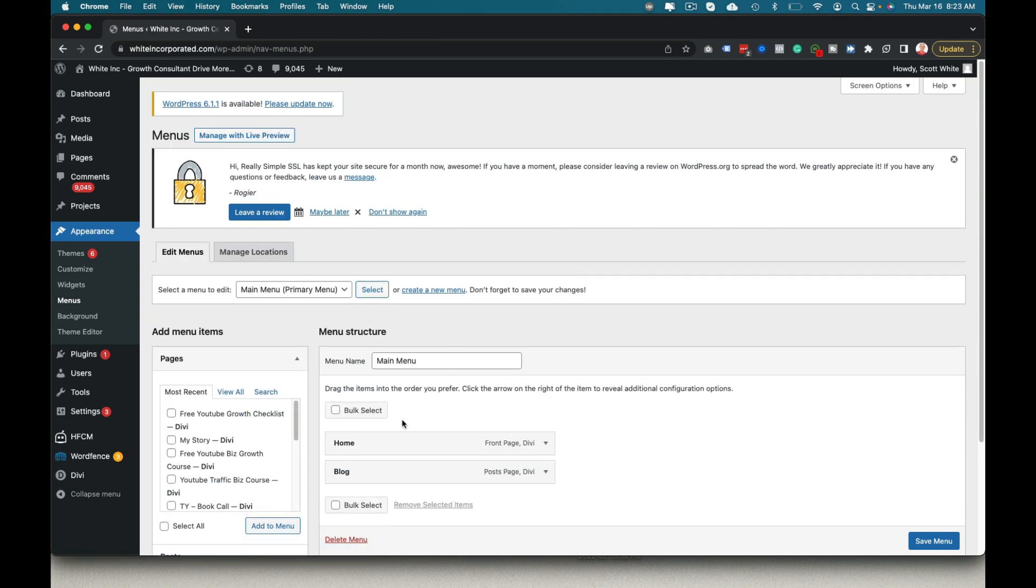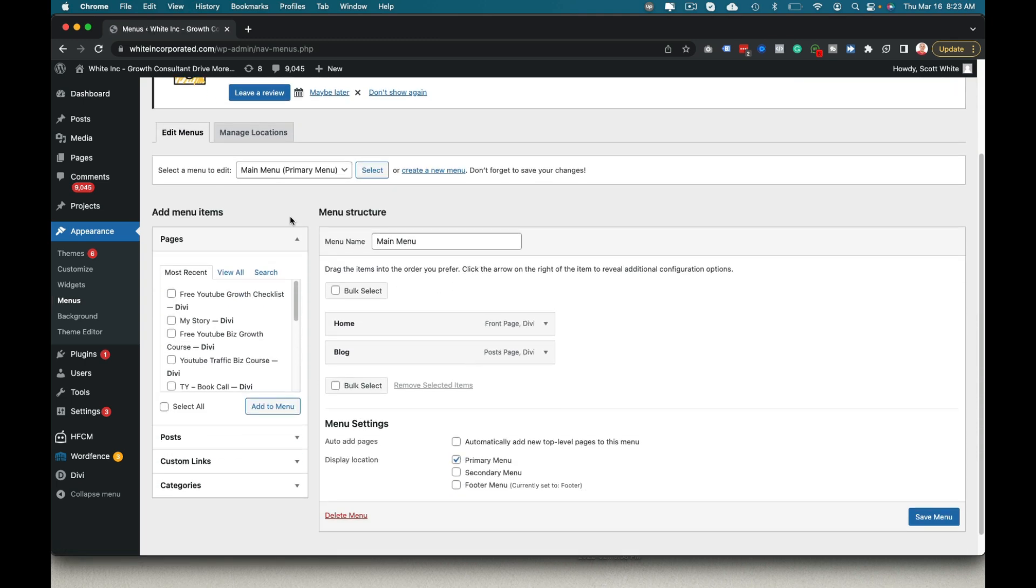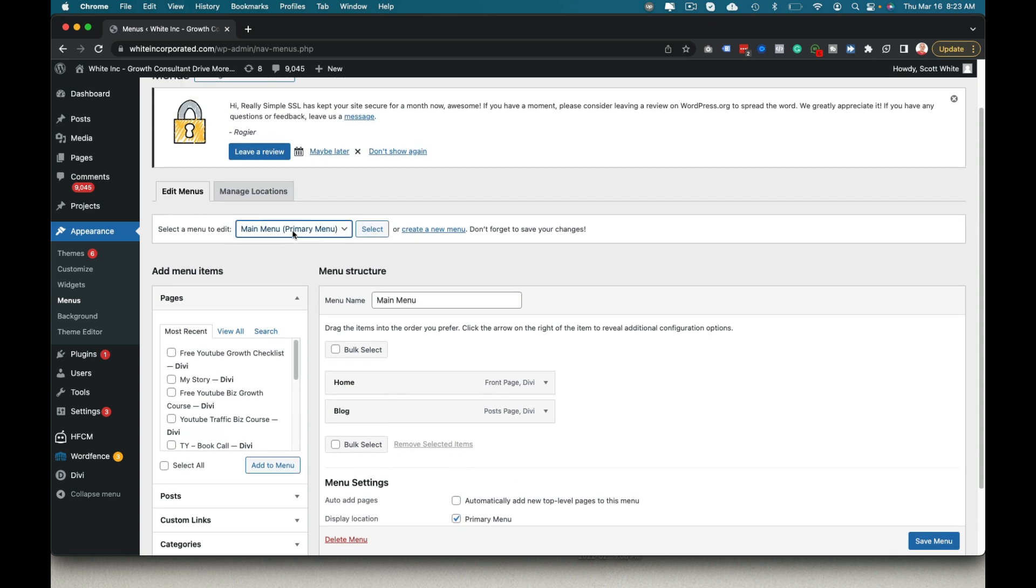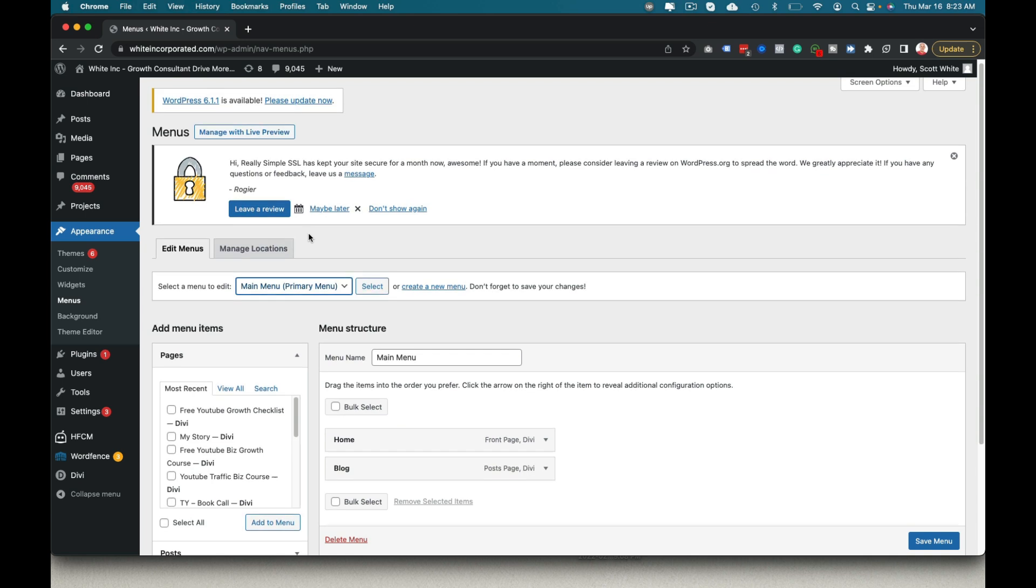I'm already in here. So notice we have different menus, select menus here, footer, main menu. So it's pretty simple on that regard.